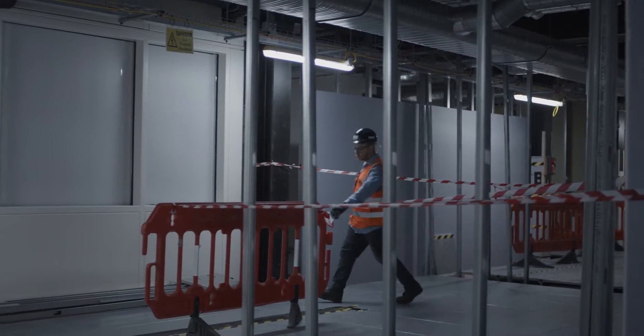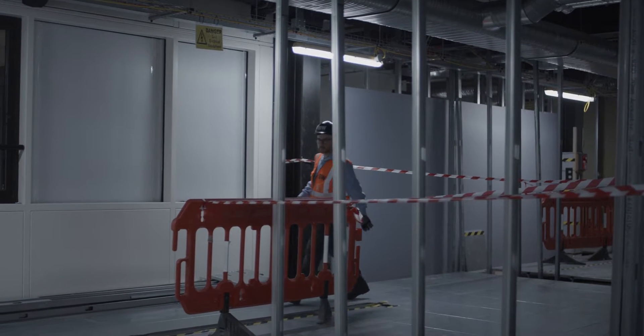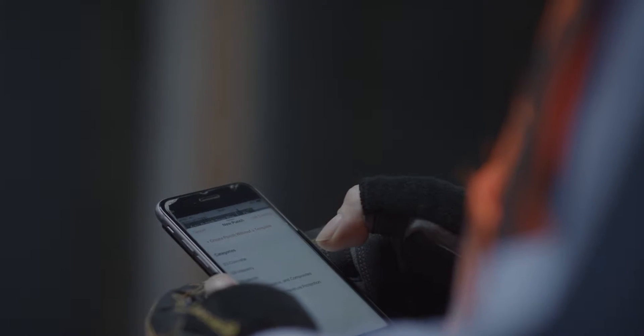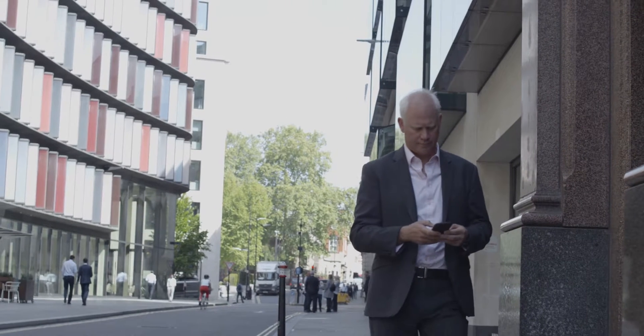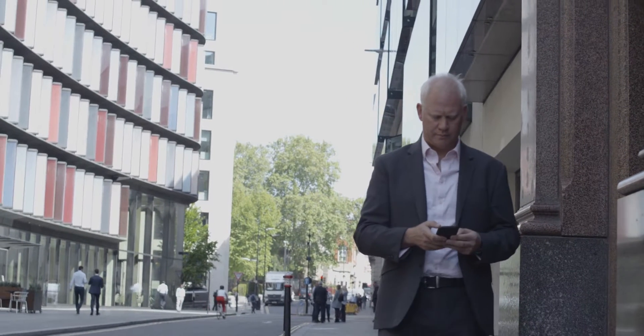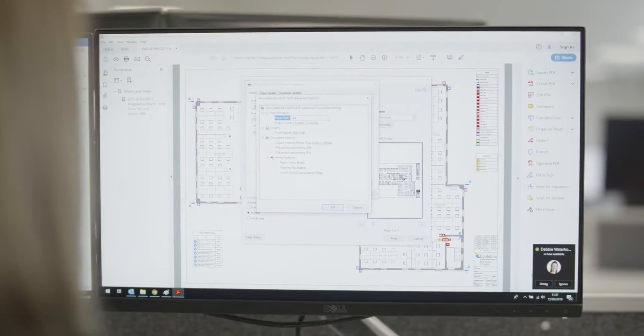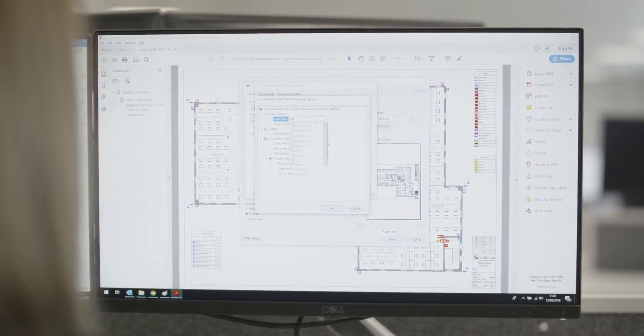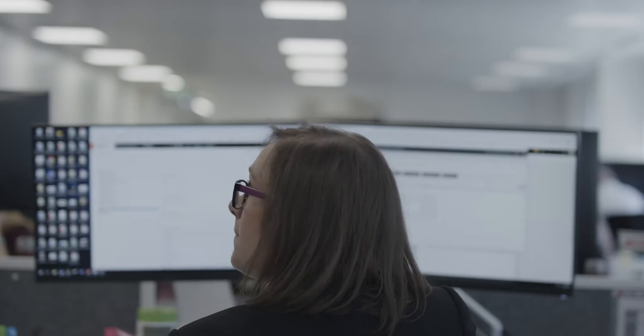Procore allows me to deal with everything in one position. It stops that whole scenario where people are picking up on the wrong thread of an email or they're taking an old version of a drawing. Everything on there is current.